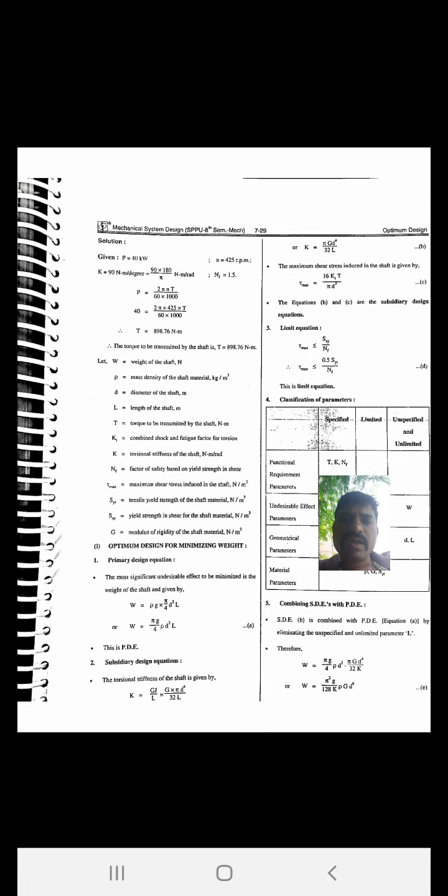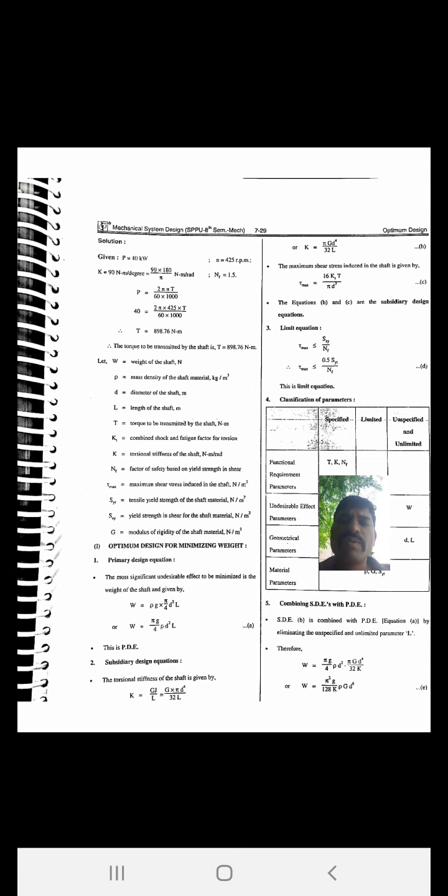The conversion gives 90 × 180/π, and the factor of safety nf is 1.5. Since power is given, we can calculate torque using the formula P = 2πNT / (60 × 1000). Substituting all values, the torque transmitted by the shaft is T = 898.76 newton meter.